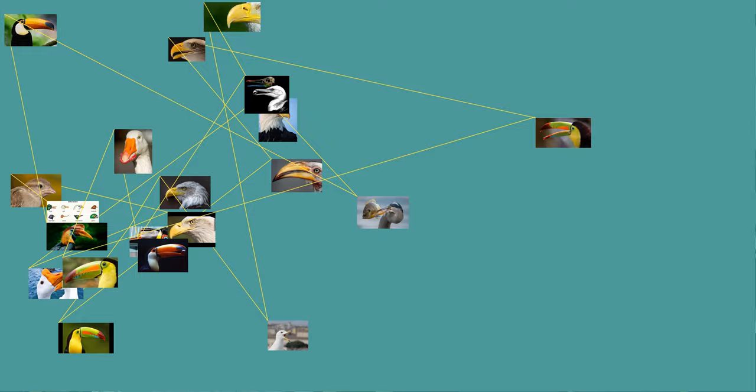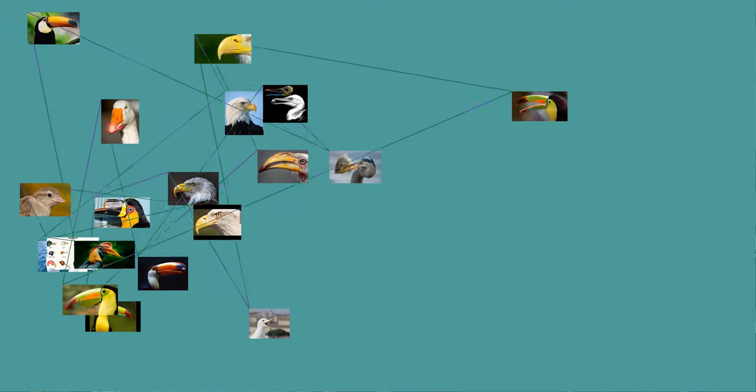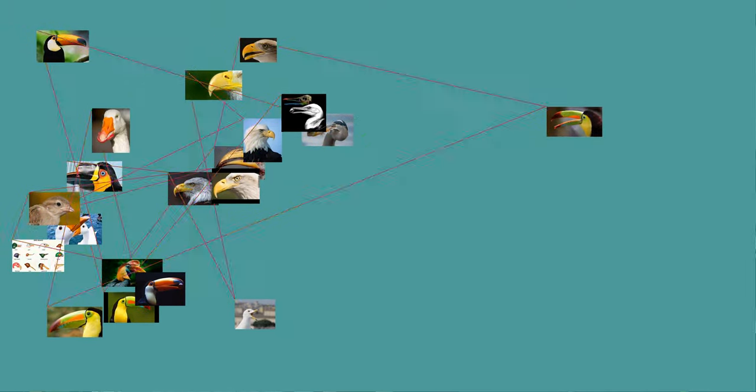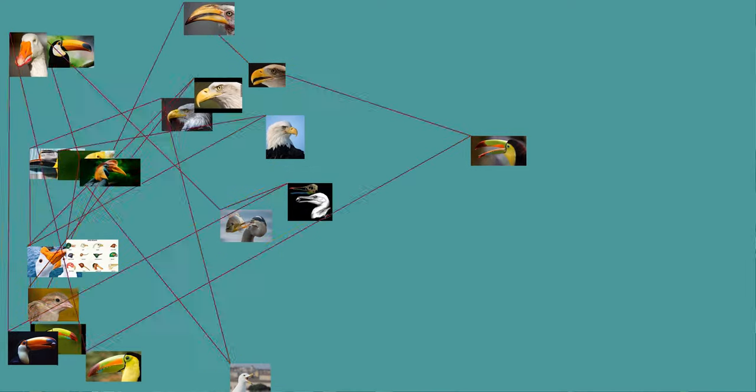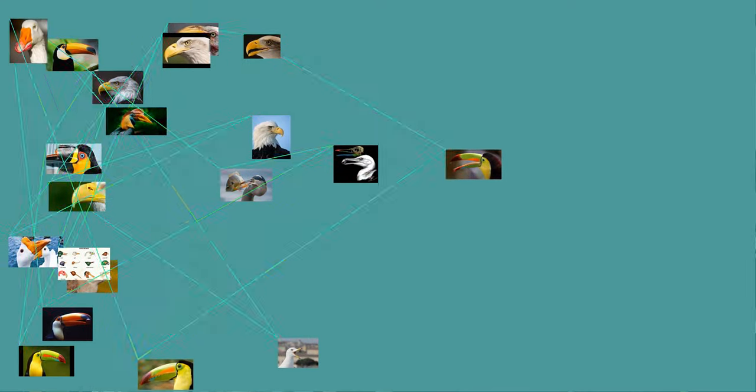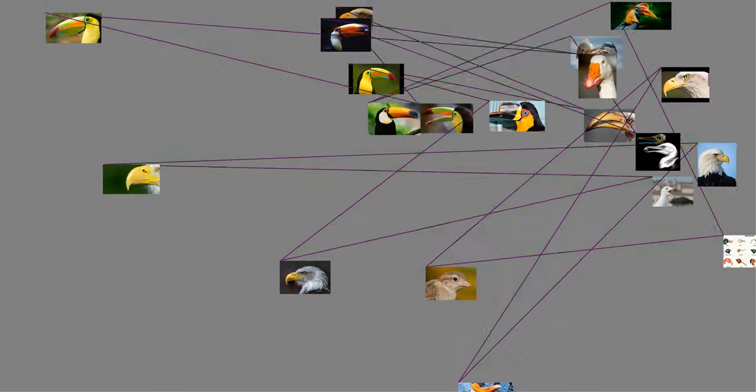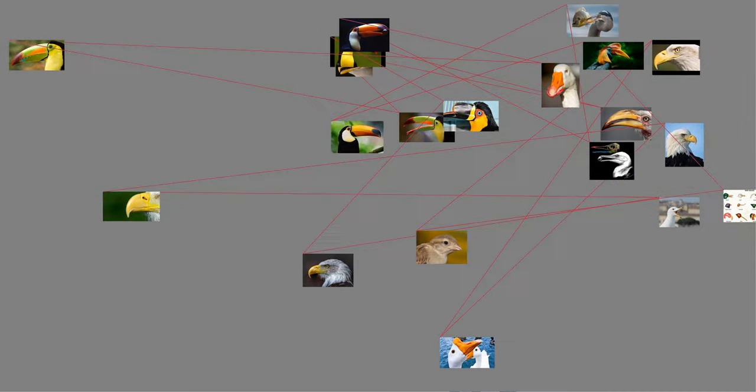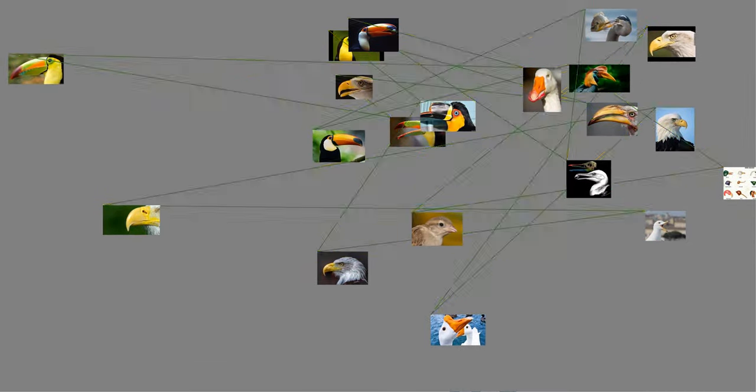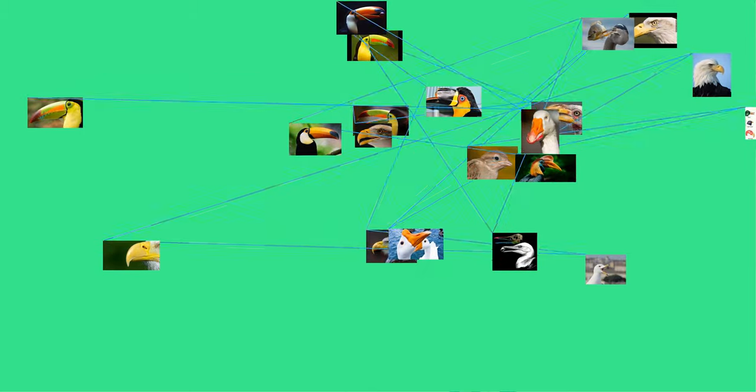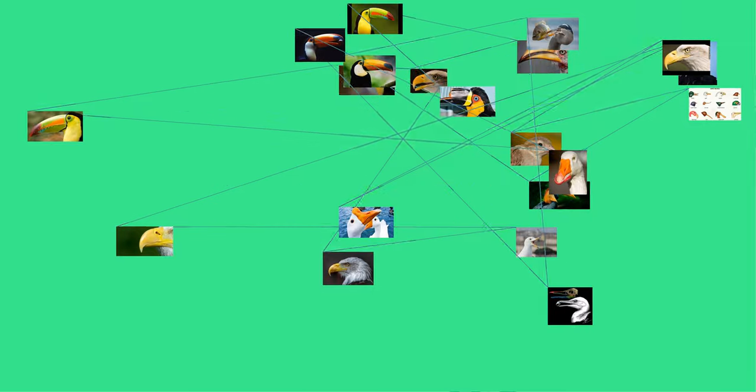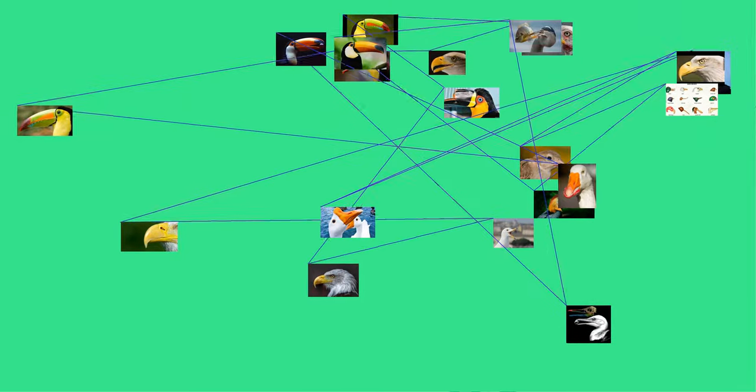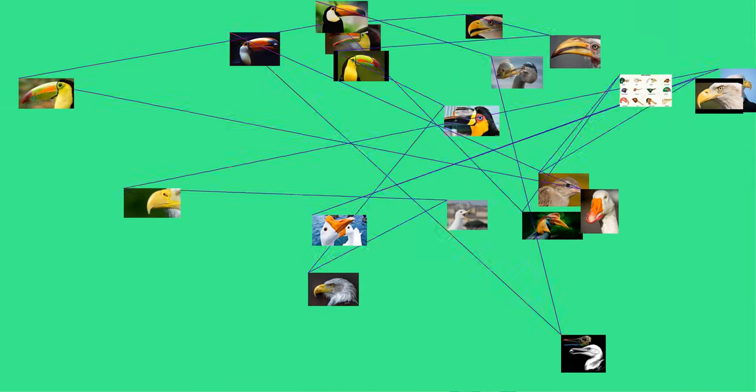This Arctic tern chick still has its egg-tooth, the small white projection near the tip of its upper mandible. Full-term chicks of most bird species have a small, sharp, calcified projection on their beak which they use to chip their way out of their egg. Commonly known as an egg-tooth, this white spike is generally near the tip of the upper mandible, though some species have one near the tip of their lower mandible instead, and a few species have one on each mandible.